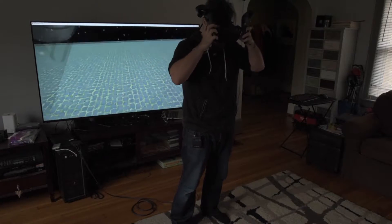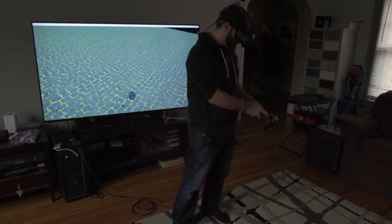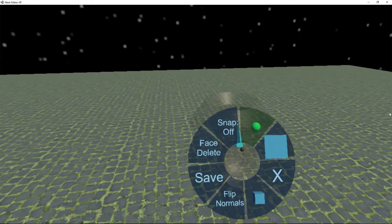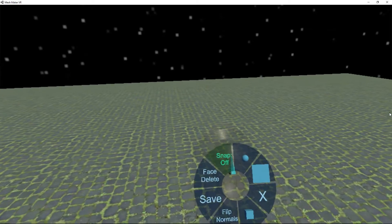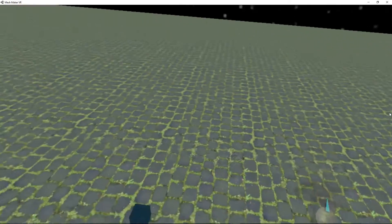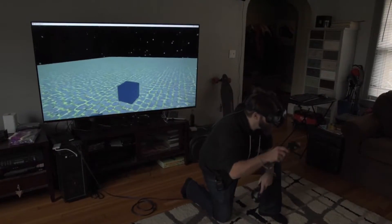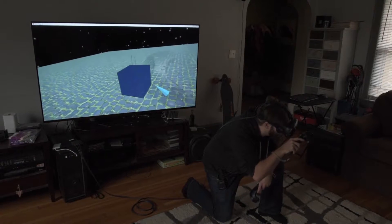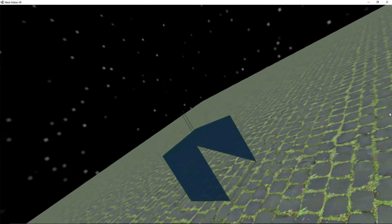All right, so let's take a look at some of these new features. I've got a very basic demo mesh that I created here, and you can see in the controller I've got some new buttons. The very first one that's kind of interesting — let's go with flip normals. This is something that the old version didn't have. What you can do is point at a triangle here and it'll highlight it.